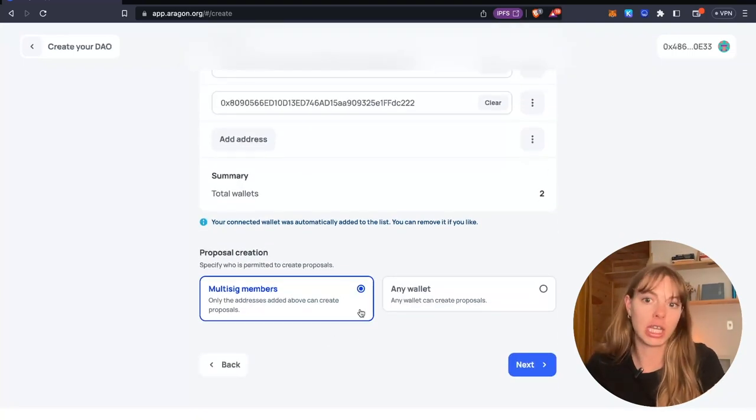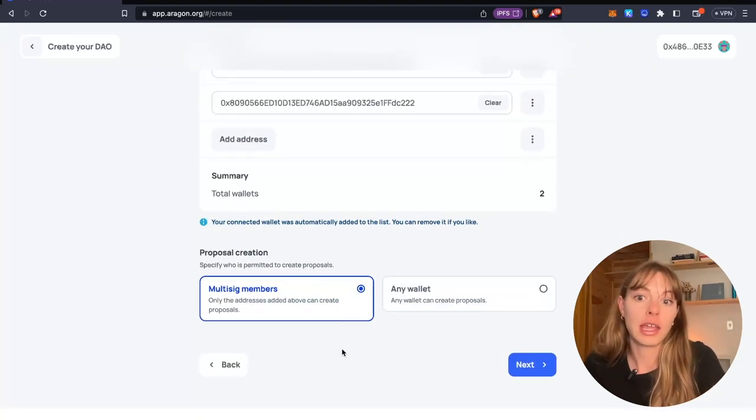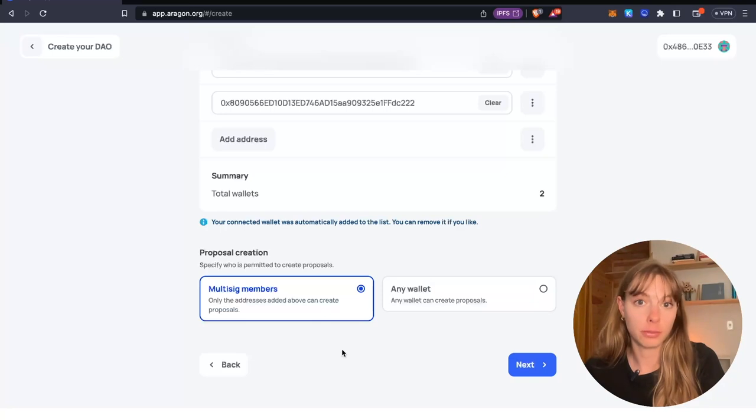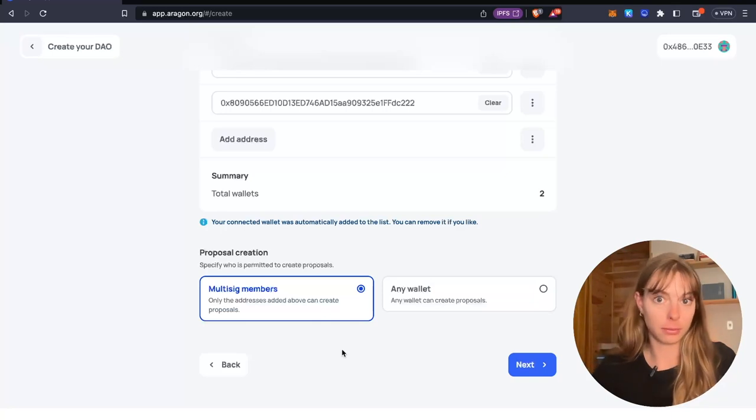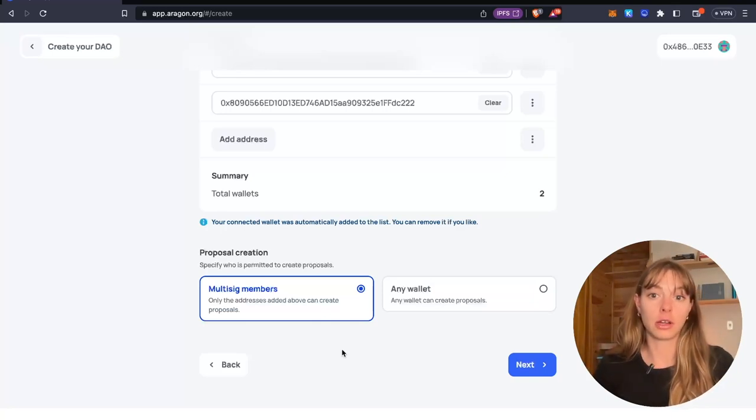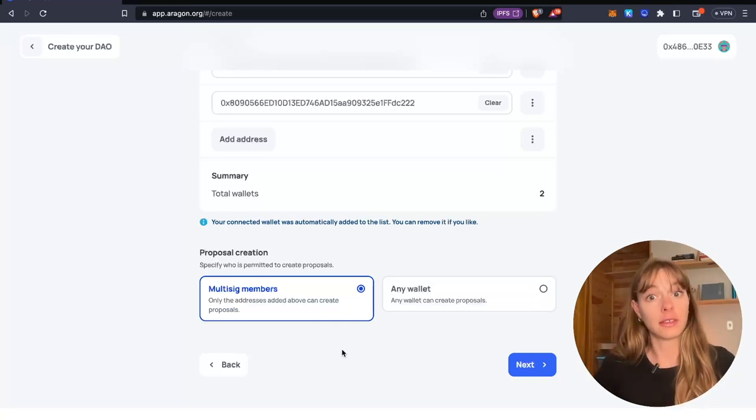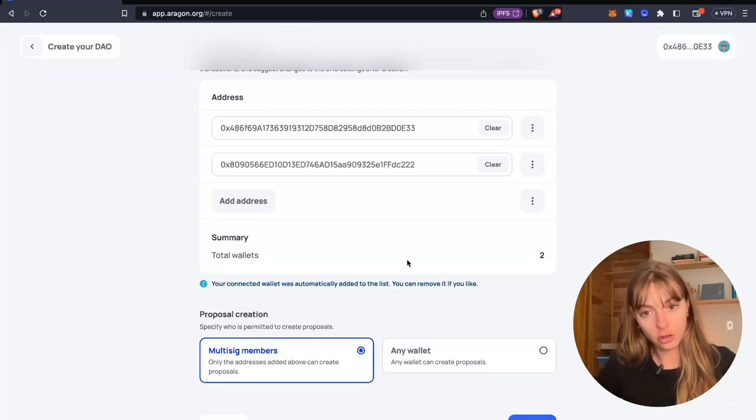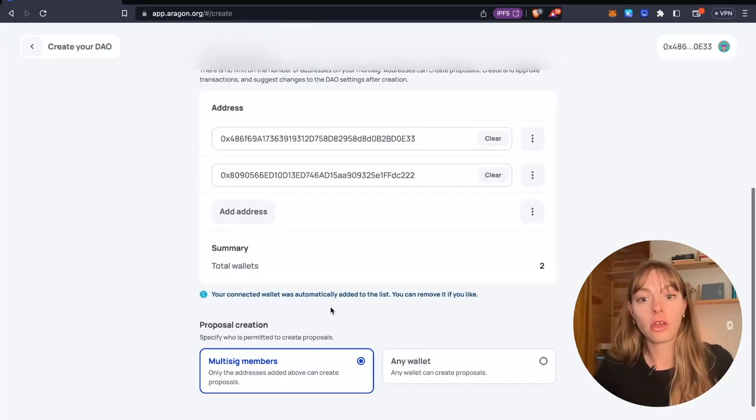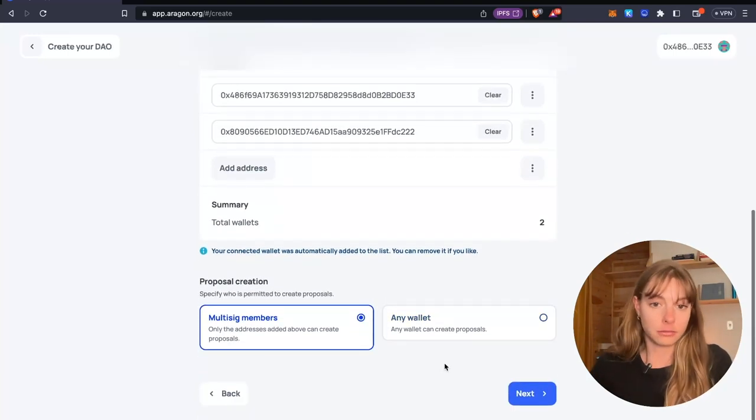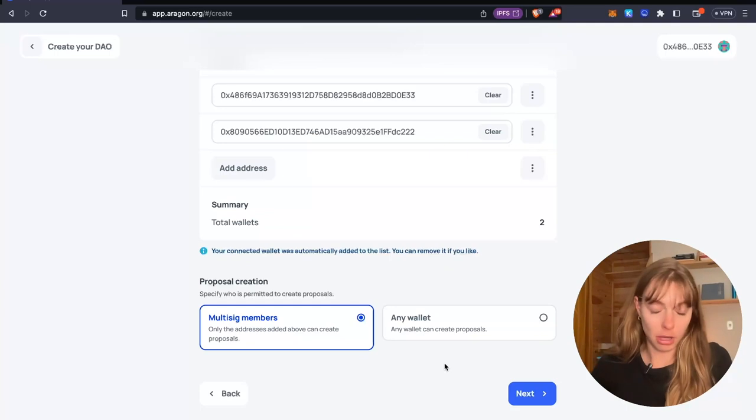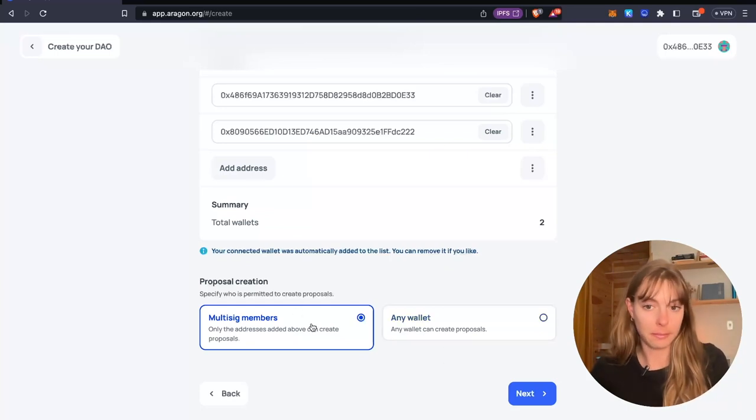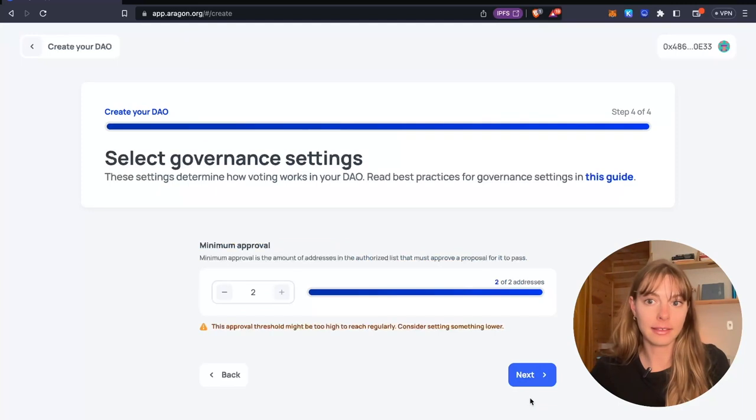Proposal creation. You can specify who is permitted to create proposals. So either just these wallets on this multi-sig list can create proposals or any wallet on Polygon can do it. I'm just going to keep it at multi-sig members. Click next.